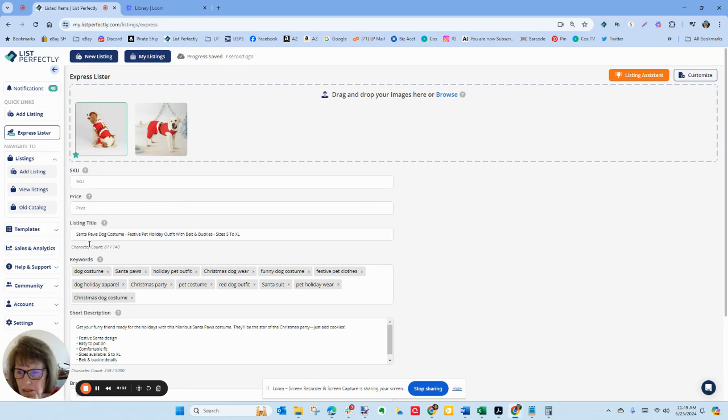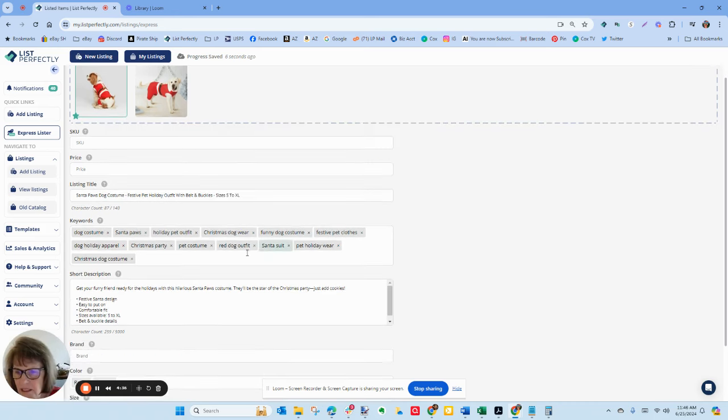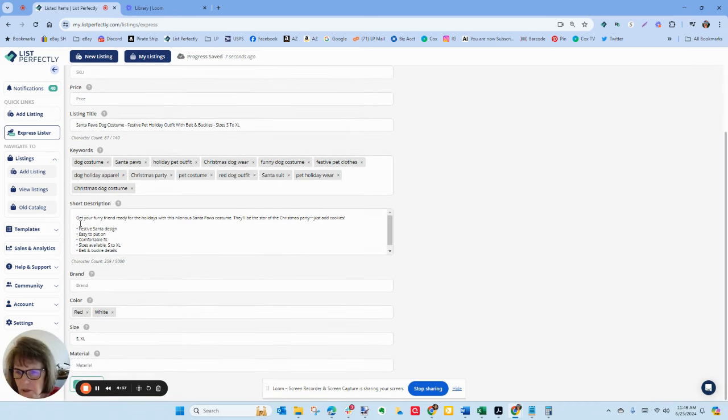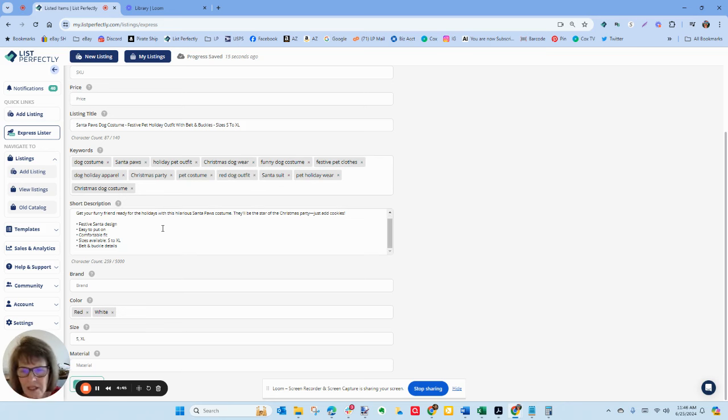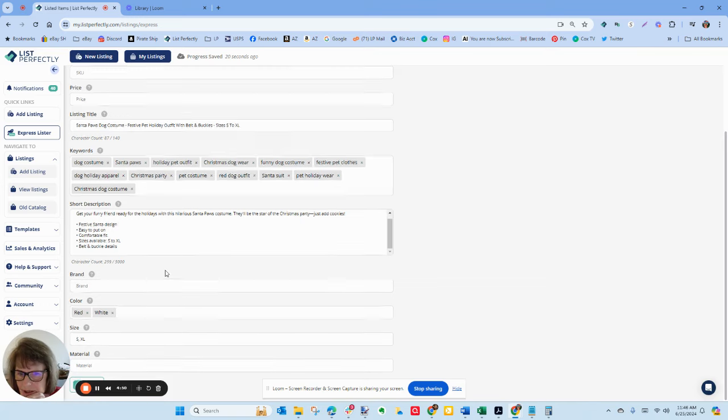So Santa Paws dog costume, festive pet holiday outfit. Keywords: Get your furry friend ready for the holidays with this hilarious Santa Paws costume. They'll be the star of the Christmas party, just add cookies. Like, it just a little extra set you apart. Red and white.